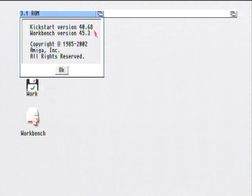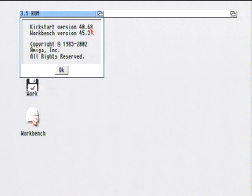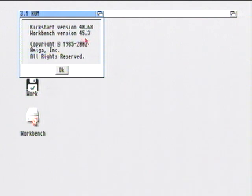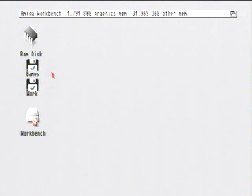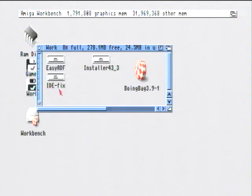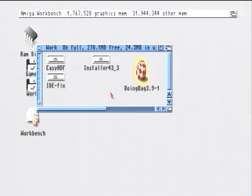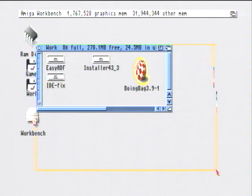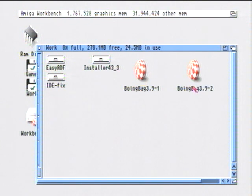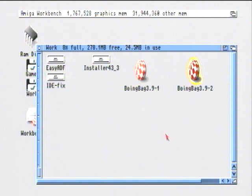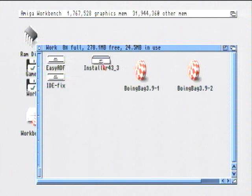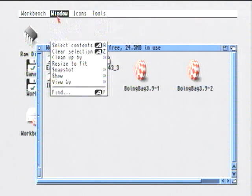In the about screen it tells you which kickstart and workbench versions you've got installed, and which ROM you've got installed. This is also really handy because it tells you which updates you've got installed, if any. As you can see in the work folder, there's the boing bag, two boing bag updates for workbench 3.9. They're just system updates. There's two for Amiga OS 3.5 as well.